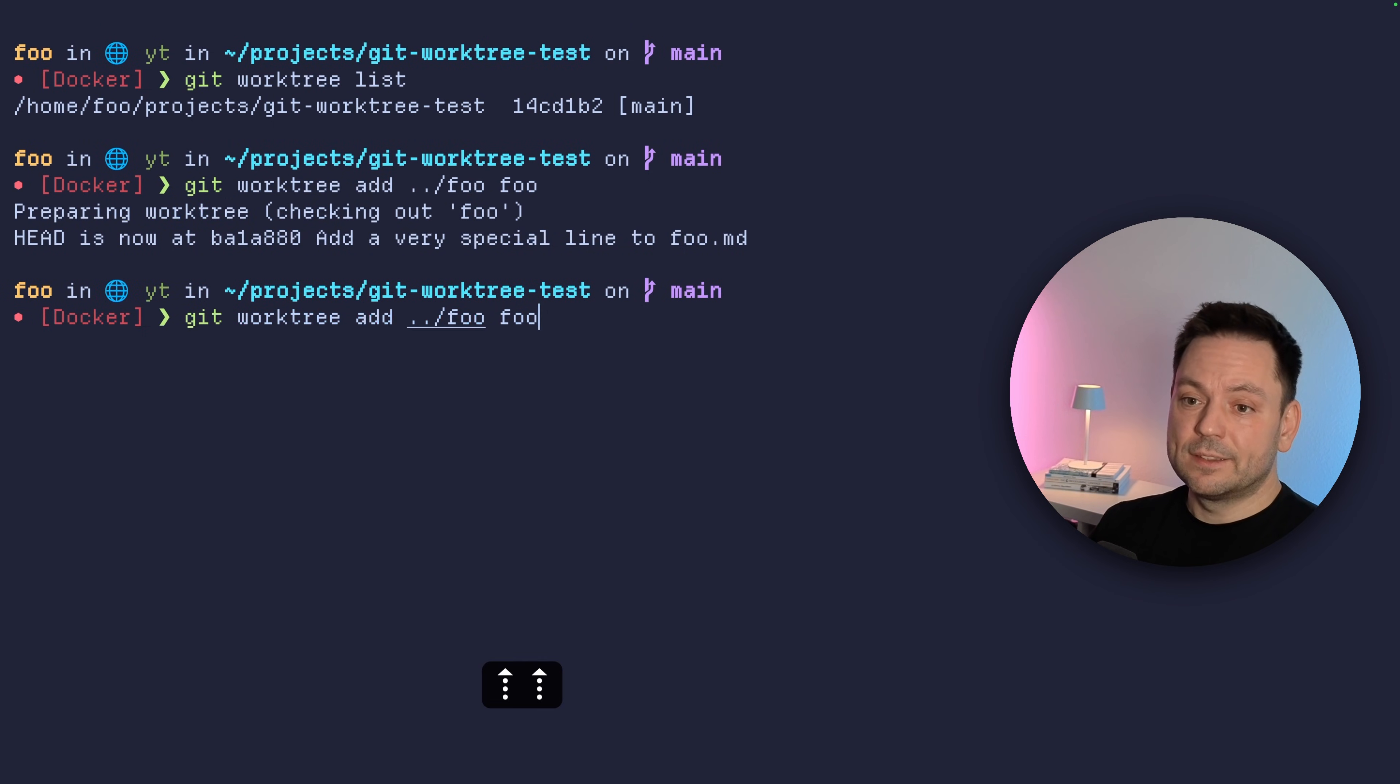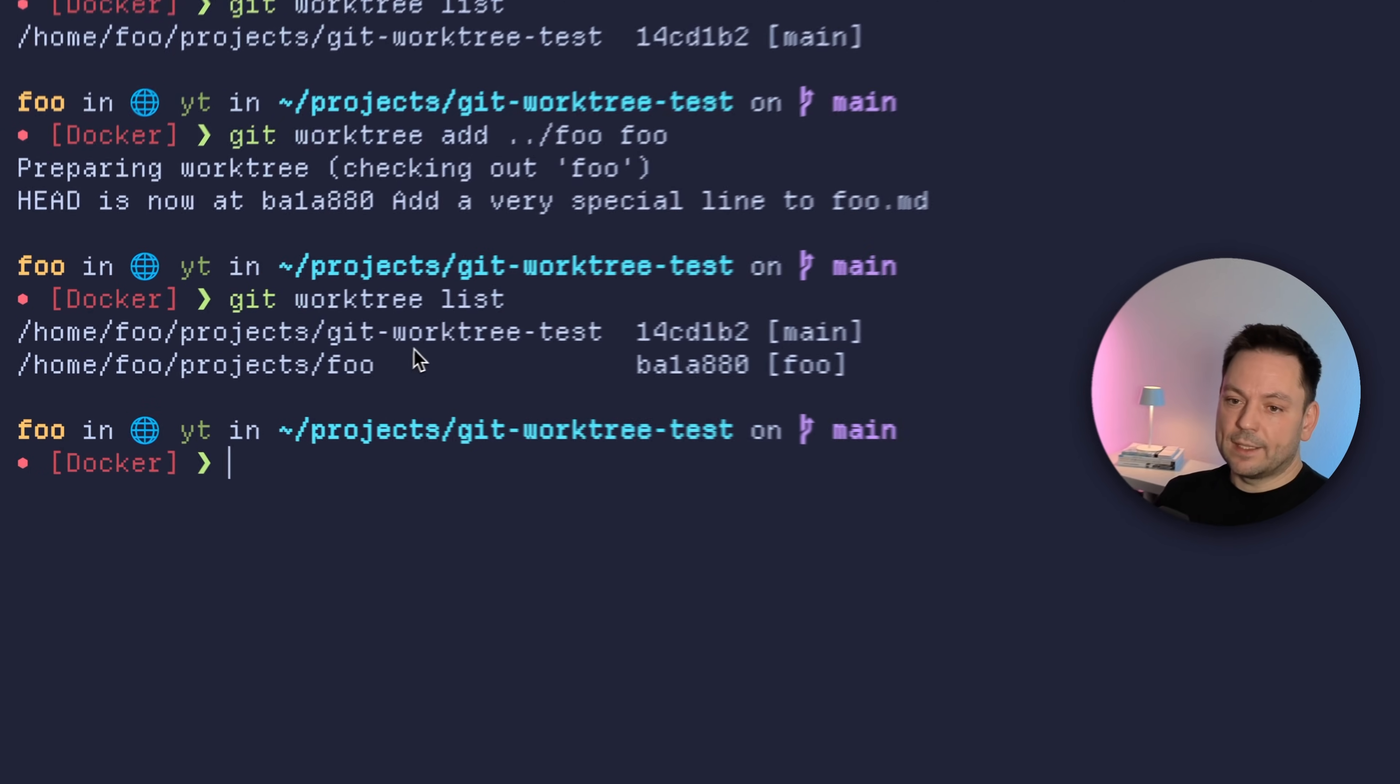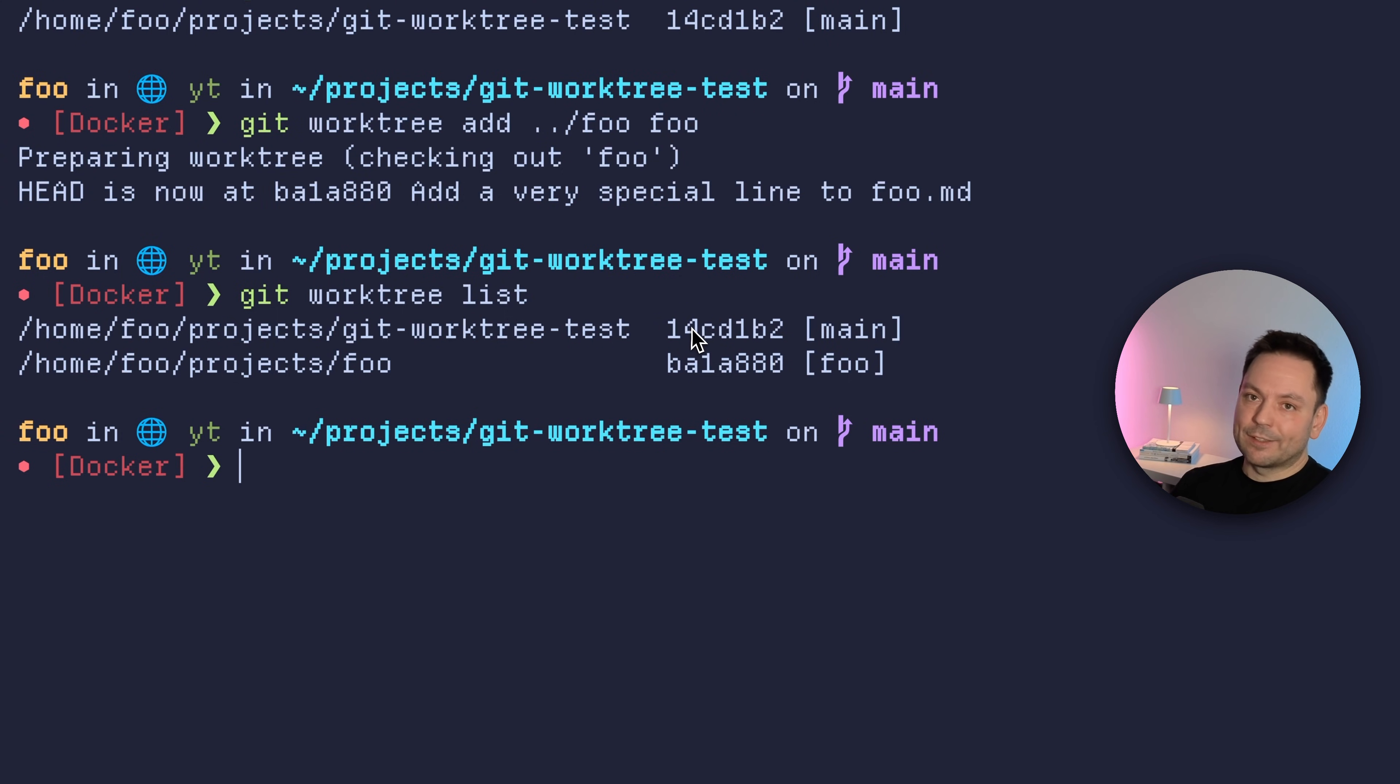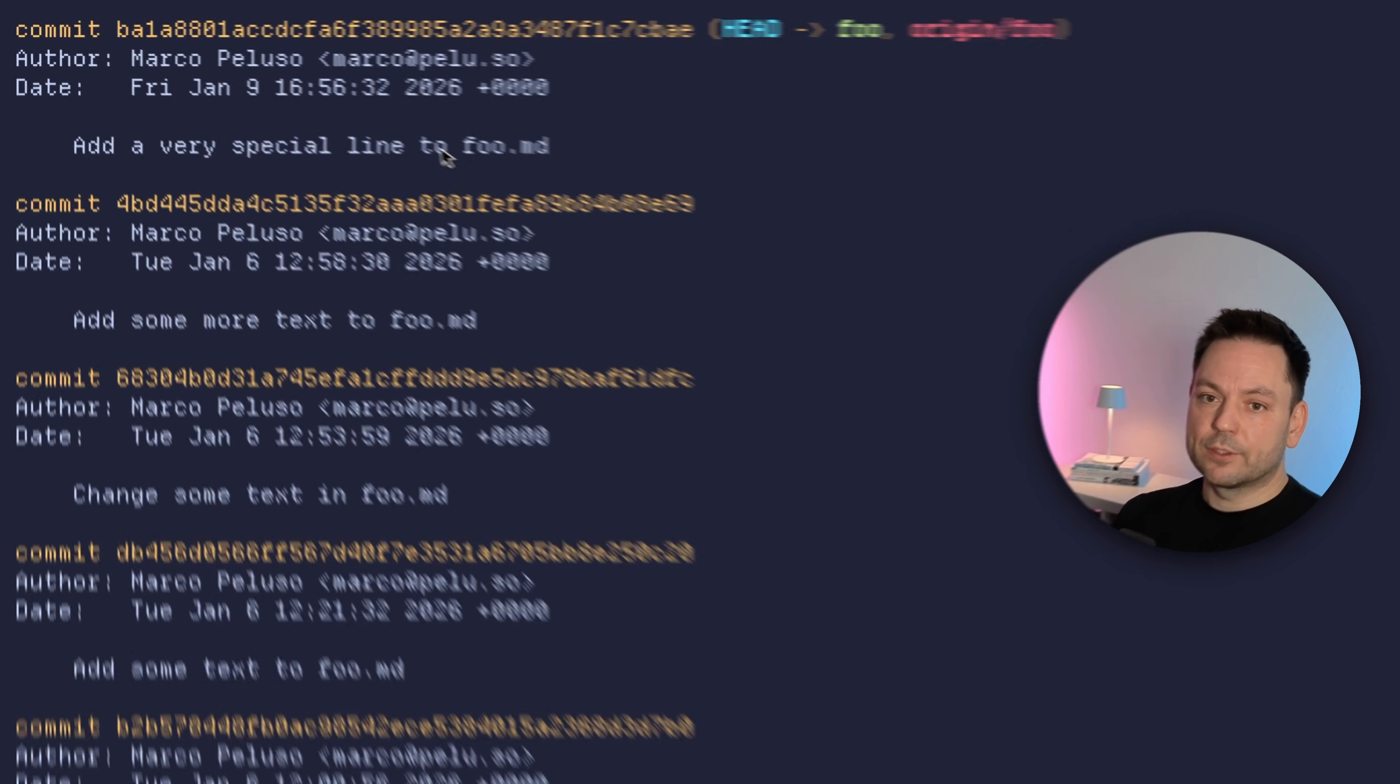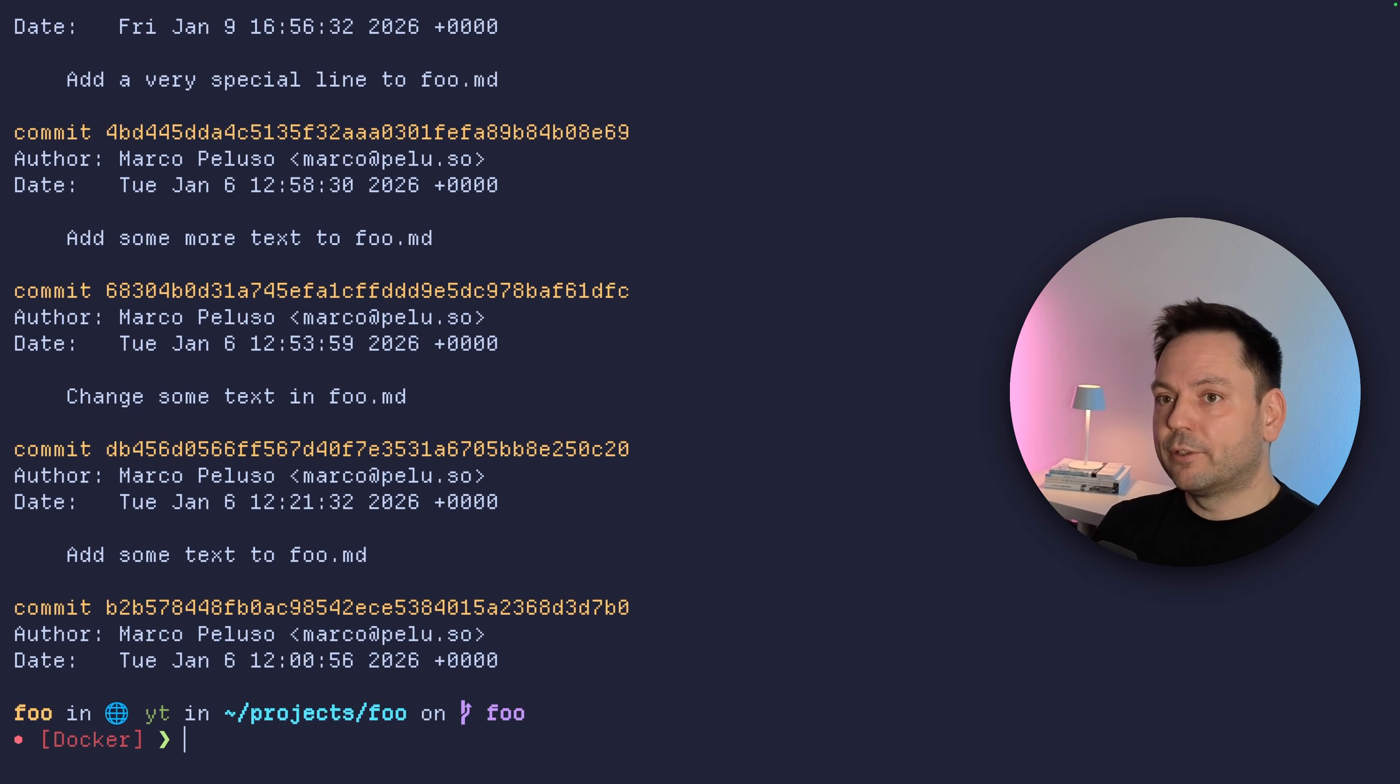So let's just list the worktrees again here. And now we can see we have two worktrees again. One is the main worktree we're currently at. And then there's one in the projects directory at the same level at the actual repository here. So let's just change into this here, into this directory, and then let's do a git log. And we should see that we just did this commit here, add very special line to foo.md we just did before in the other worktree, right? So this works fine without polluting your main worktree.